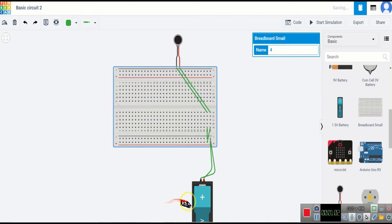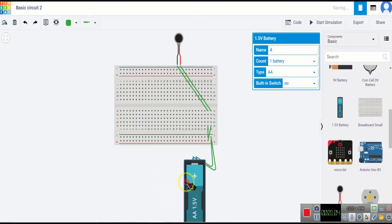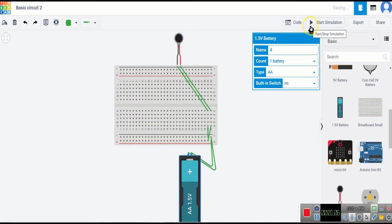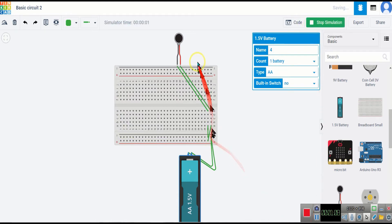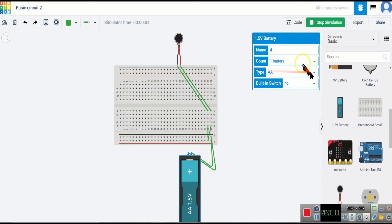As you can see, now start the simulation. As you can see, the battery is not working, the motor is not working.